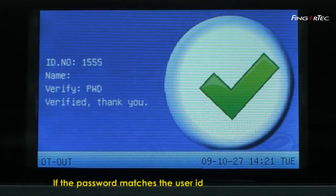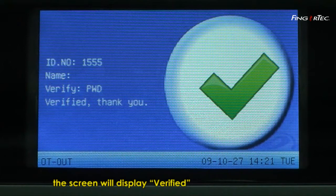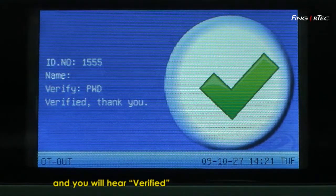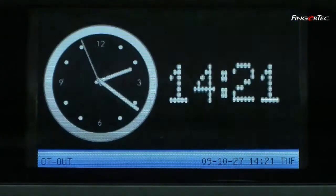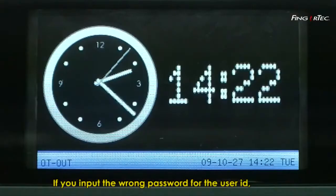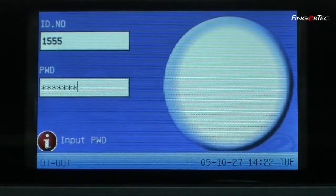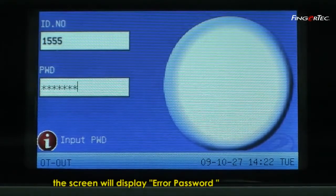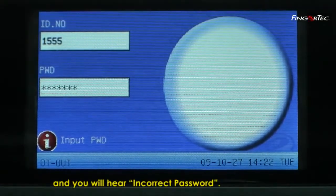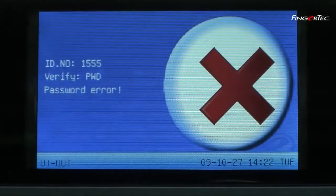If the password matches the user ID, the screen will display 'Verified' and you will hear 'Verified'. If you input the wrong password for the user ID, the screen will display 'Error password' and you will hear 'Incorrect password'.